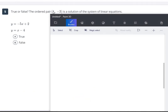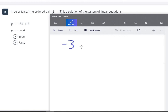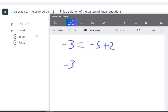For number 5, true or false: is the ordered pair (1, negative 3) a solution to this system? We could solve it using substitution, but this is a perfect opportunity to use our hack. Let's plug in x equals 1 and y equals negative 3. In the first equation: negative 3 equals negative 5 times 1 plus 2, which is negative 5 plus 2, which is negative 3. That works. For the second equation: negative 3 equals 1 minus 4, which is also negative 3. This is true.